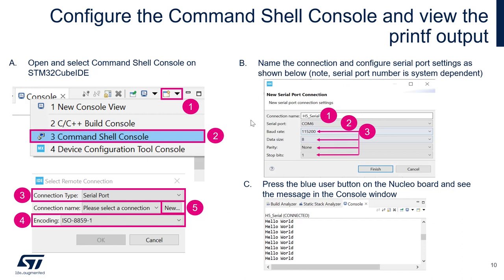This is going to open another window. In here, you're going to give a name to your connection. For example, here we give a name like h5_serial. Then select the proper com port associated to your ST-Link on your board. In my case, it was com43.